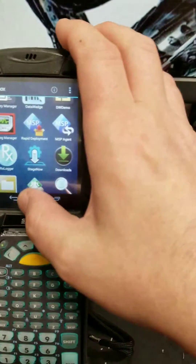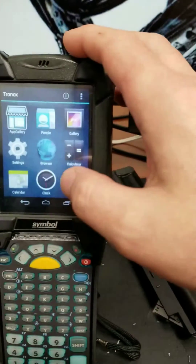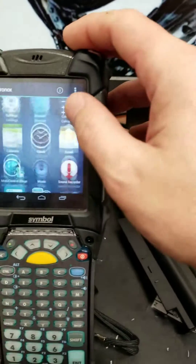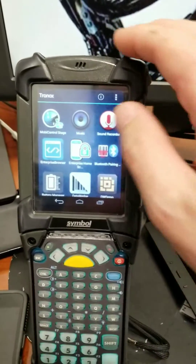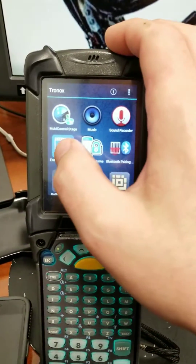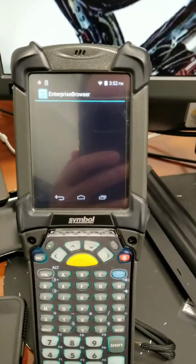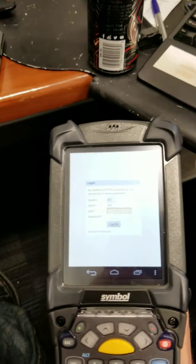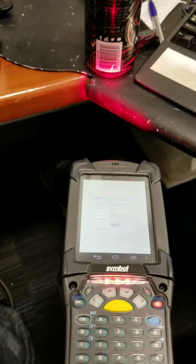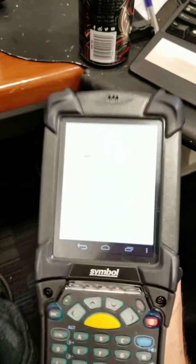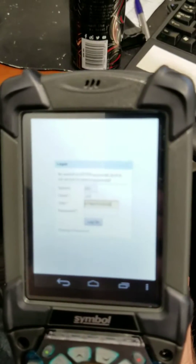Now if I go to launch the Enterprise Browser, we're going to demonstrate scanning. See, it's scanned.